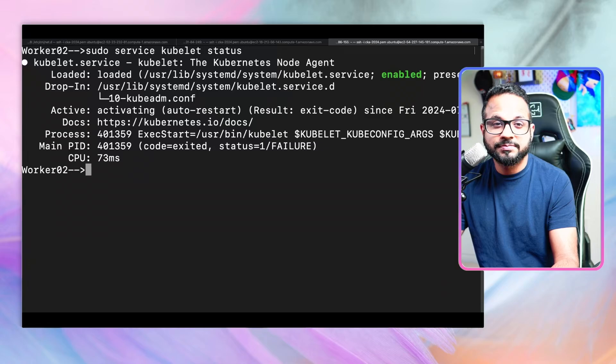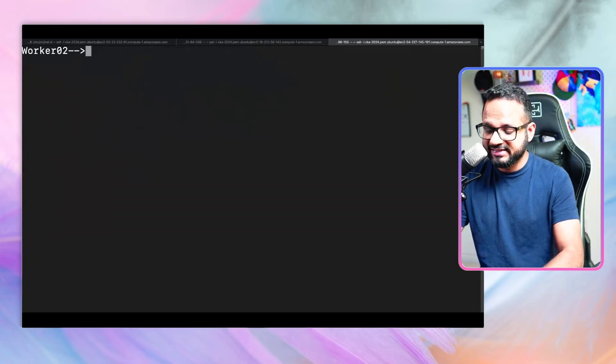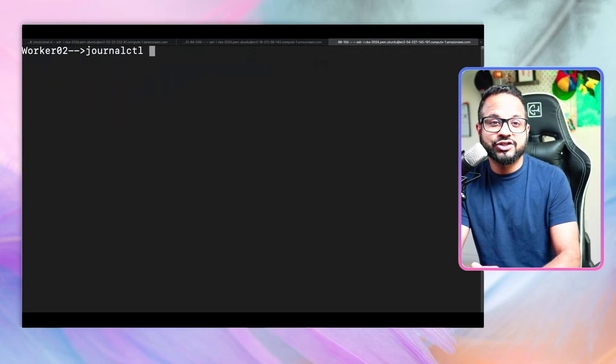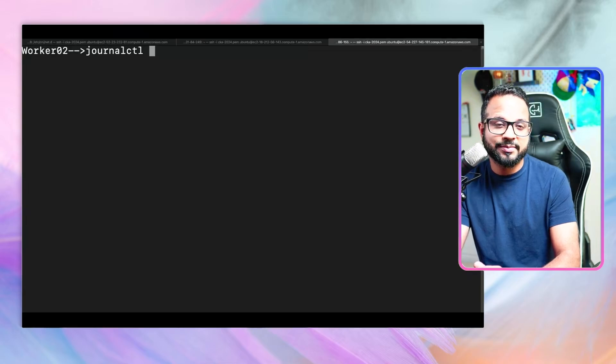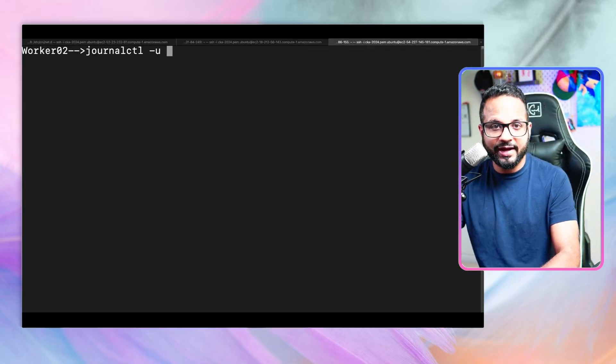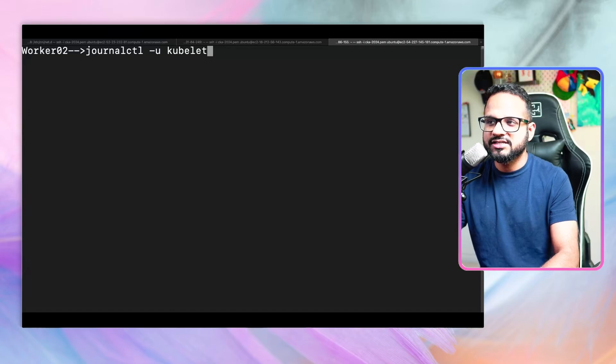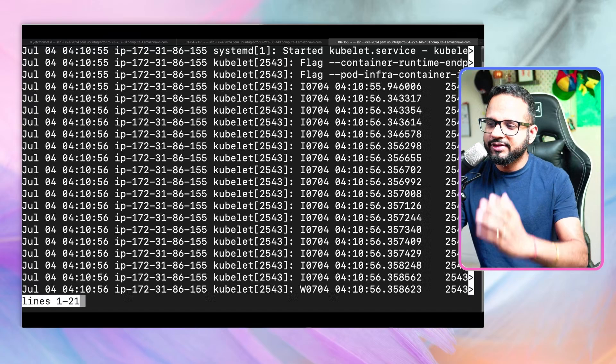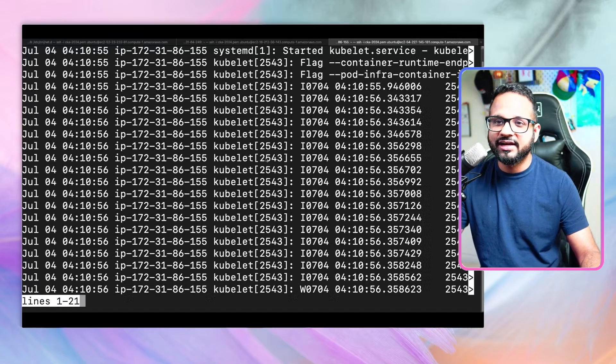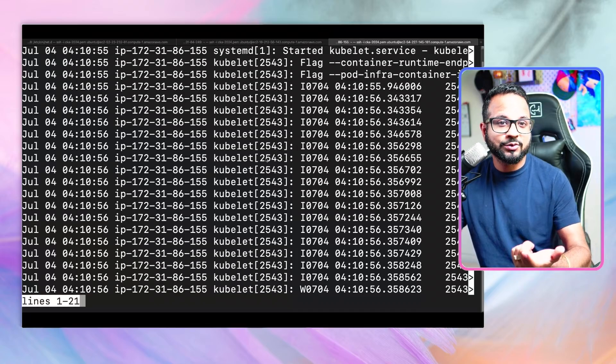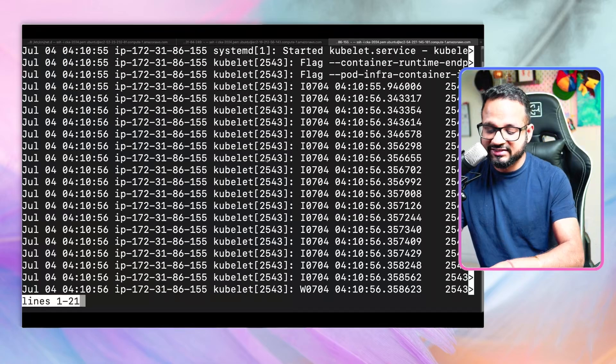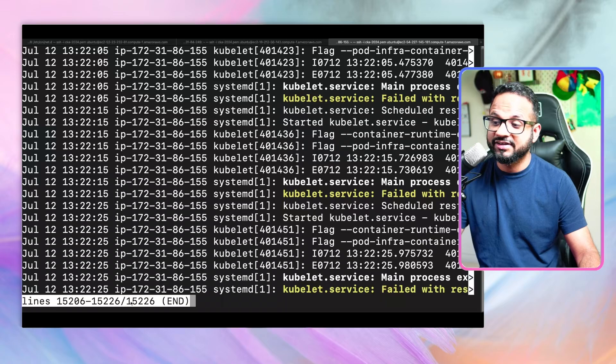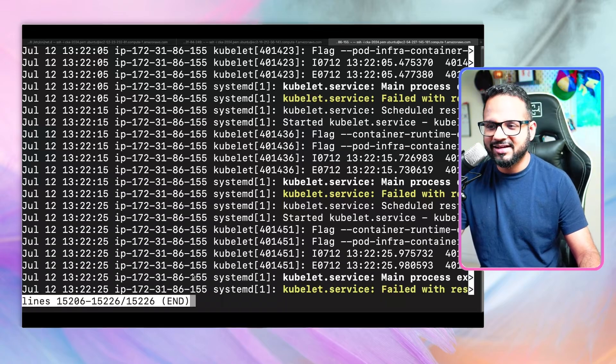We need to look into logs. How do we check kubelet logs? There's a command called journalctl. Because kubelet is running as a service, to check the logs of any service we use journalctl - a utility that's already installed. You type journalctl hyphen u and the process name, which is kubelet, then hit enter. These are the logs - it has one of 21 lines. What we need is the latest logs. To go to the last line, I'll press Shift+G on my keyboard. I'm currently in the last line - there are actually 15,000 lines.